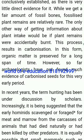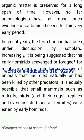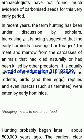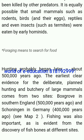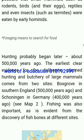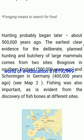In recent years, the term 'hunting' has been under discussion by scholars. Increasingly, it has been suggested that the early hominids scavenged or foraged for meat and marrow from the carcasses of animals that had died naturally or had been killed by other predators. It is equally possible that small mammals such as rodents, birds and their eggs, reptiles and even insects such as termites were eaten by early hominids. Hunting probably began later, about 500,000 years ago. The earliest clear evidence for the deliberate hunting and butchery of large mammals comes from two sites: Boxgrove in southern England (500,000 years ago) and Schöningen in Germany (400,000 years ago). Fishing was also important, as is evident from the discovery of fish bones at different sites.